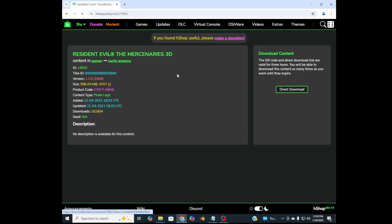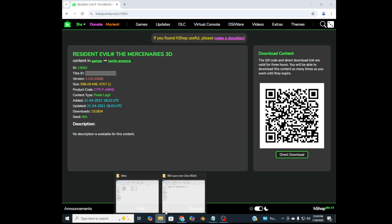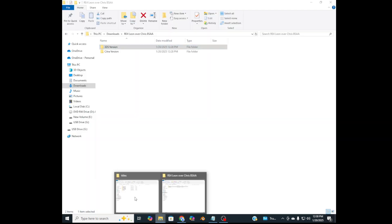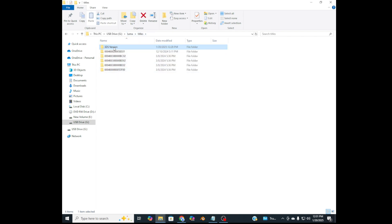So I'm just gonna go over and get these letters here and copy, and then go back here to the Luma titles folder and your 3DS version or whatever the folder you copied over is called. Rename it. Use Ctrl+V to paste the name from before.